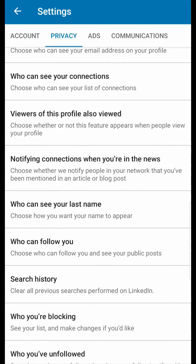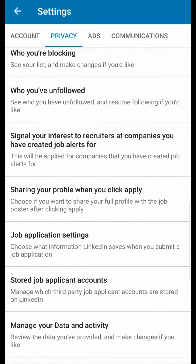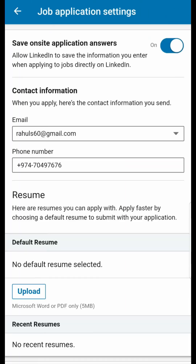Now scroll down and you can see 'Job Application Settings' — tap there. Here, as you can see, there's a resume option and you can see 'Upload' — tap on Upload.